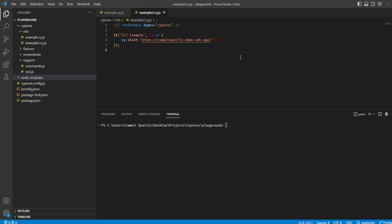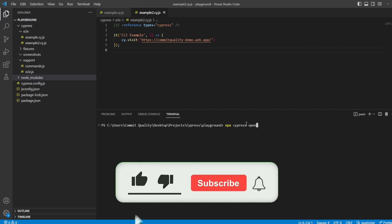In previous videos, you would have seen that I've used the npx cypress open command in the command line to open up the Cypress test runner, allow us to choose what browser to use, and we can see that nice UI interface for running and debugging our tests.